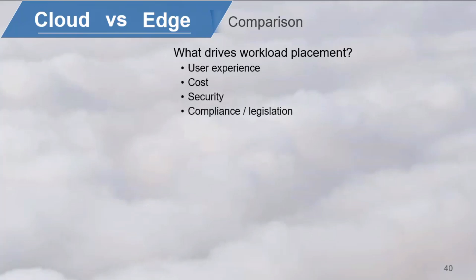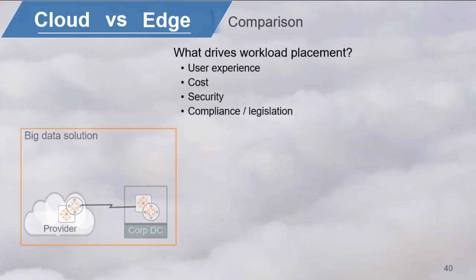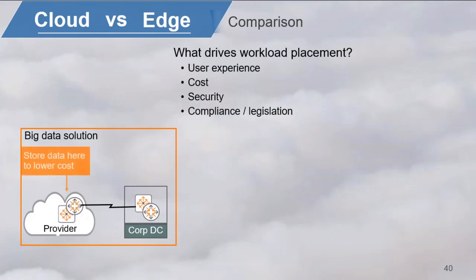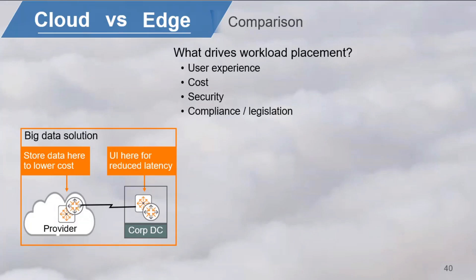For instance, for a big data solution, the data might be placed in the cloud for economic reasons. But the user interface might be put as close to the user as possible, meaning on-premises, of course.